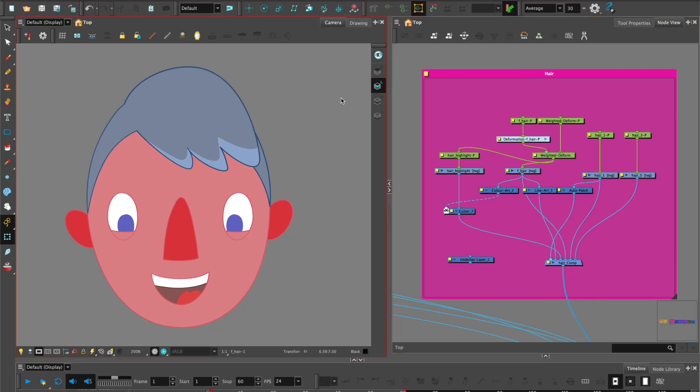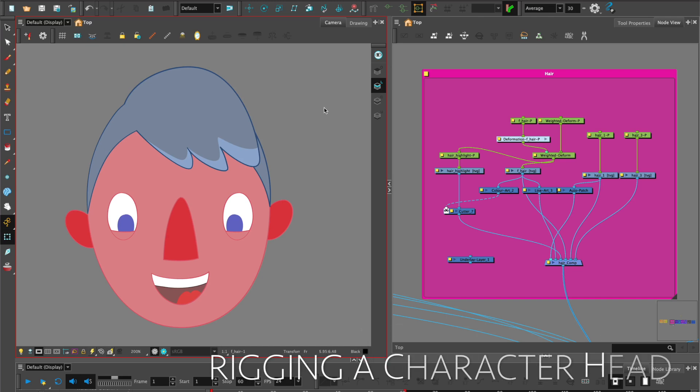Hi, welcome to Harmony with Su Lin and in this tutorial we're going to look at rigging the hair.